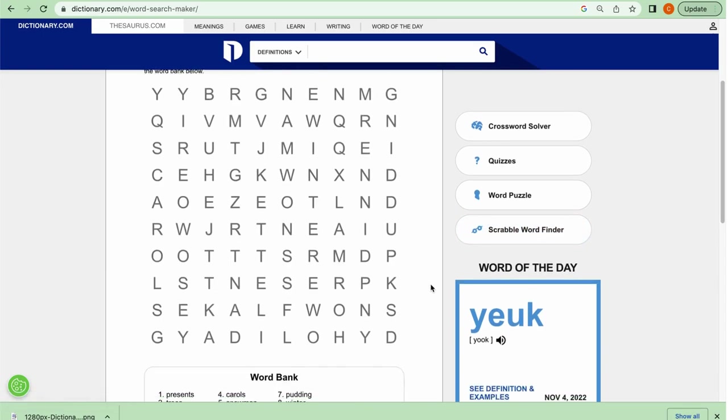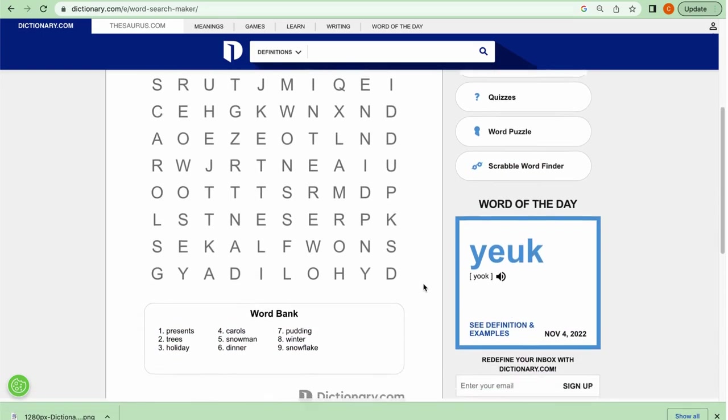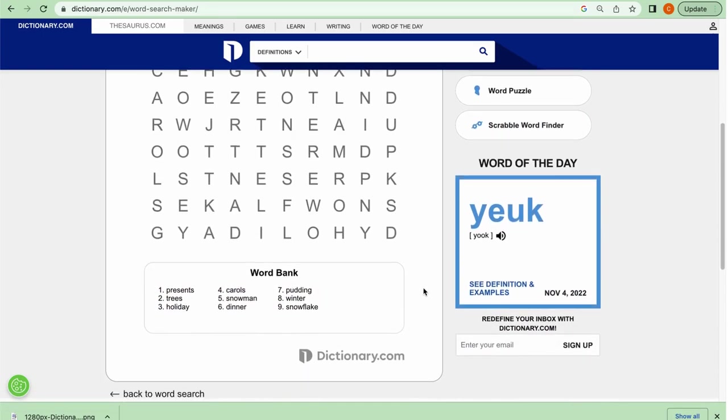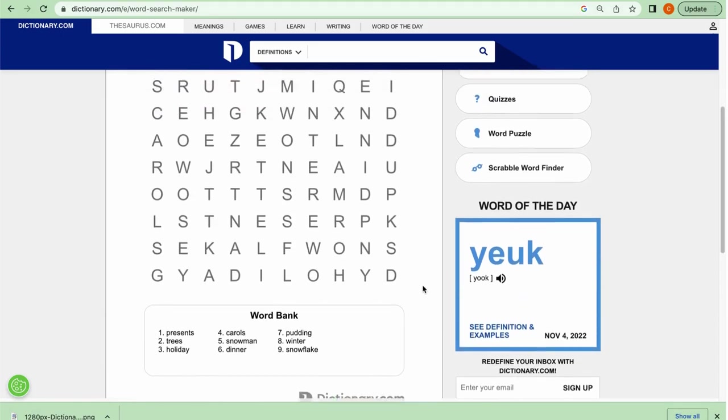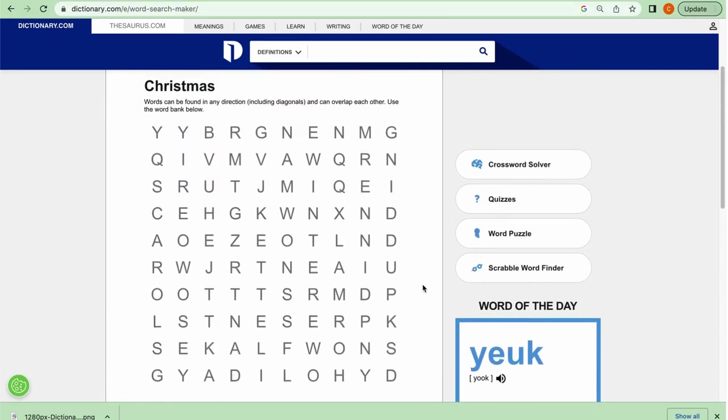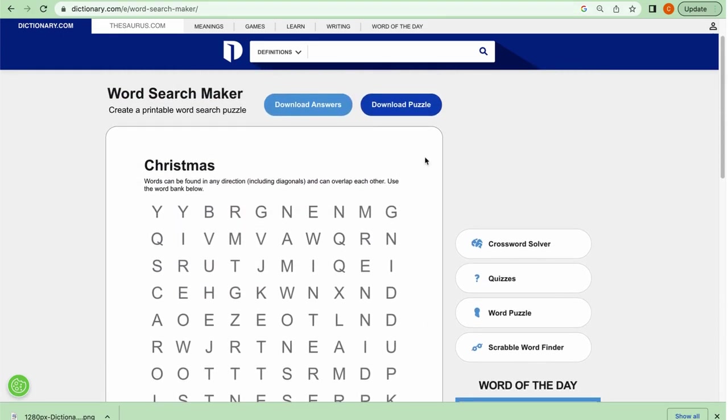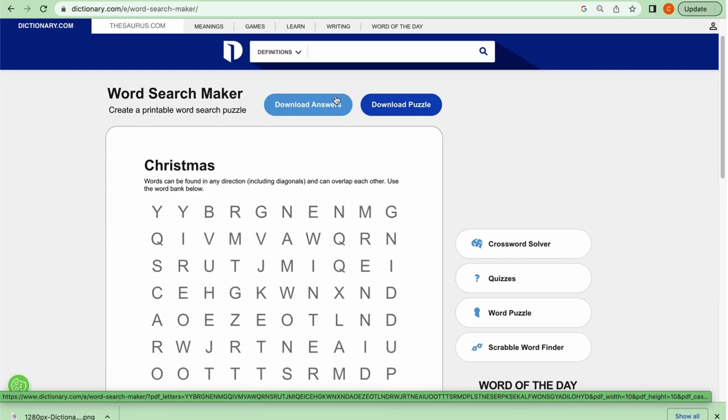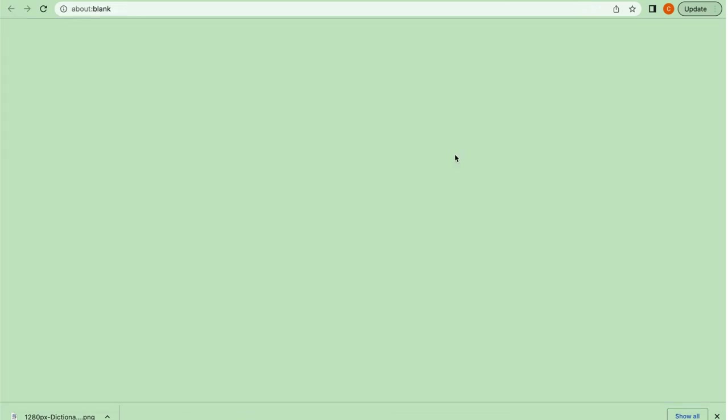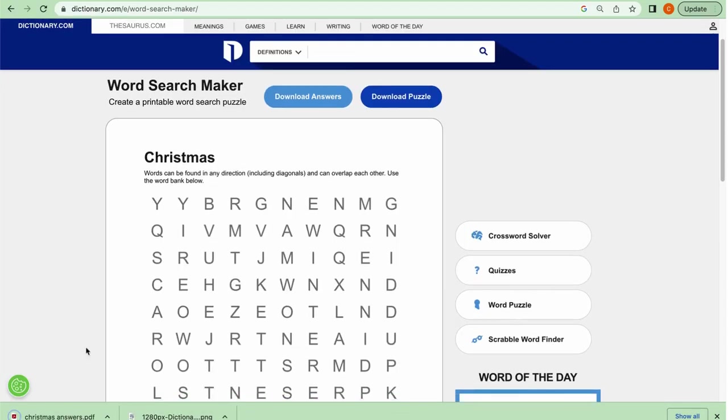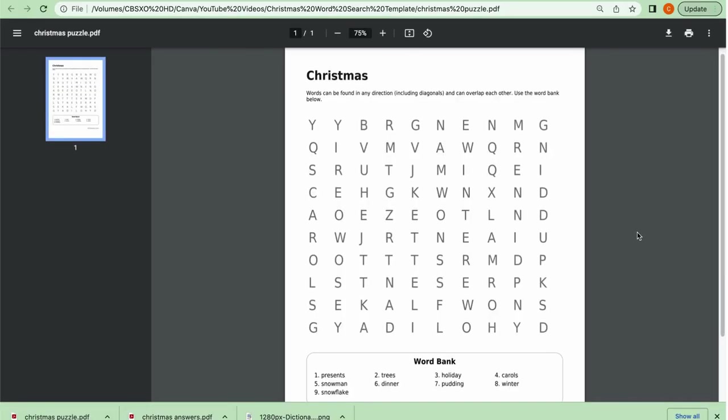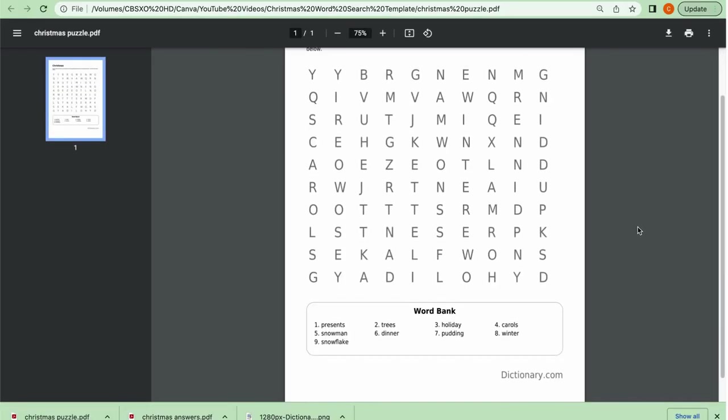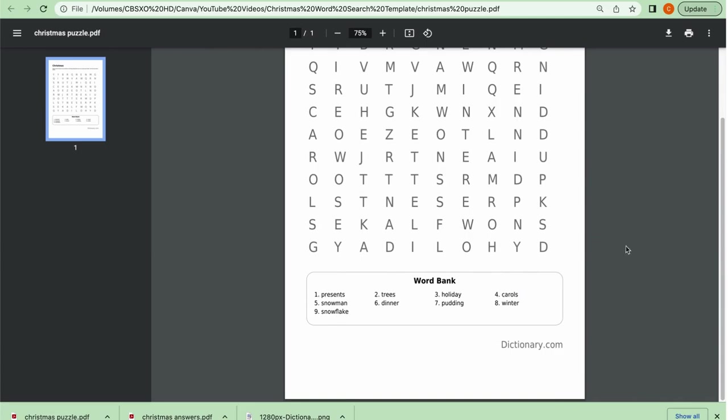And then voila, there you have it. It literally creates the word search for you. It puts in all the words that you selected and then obviously fills in everything else for you. So now you can take this as is. You can either download your answers or download the puzzle if you wanted to. And here's an example of what they look like once they are downloaded.